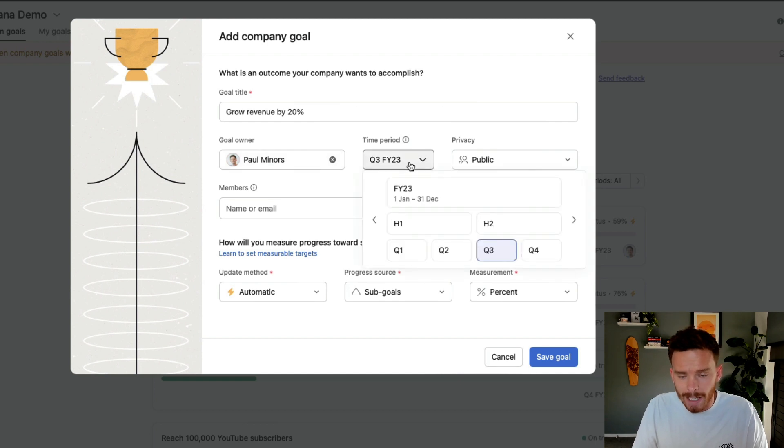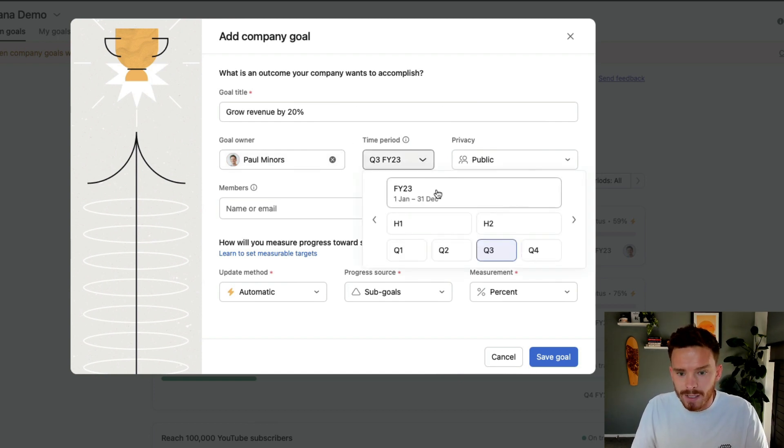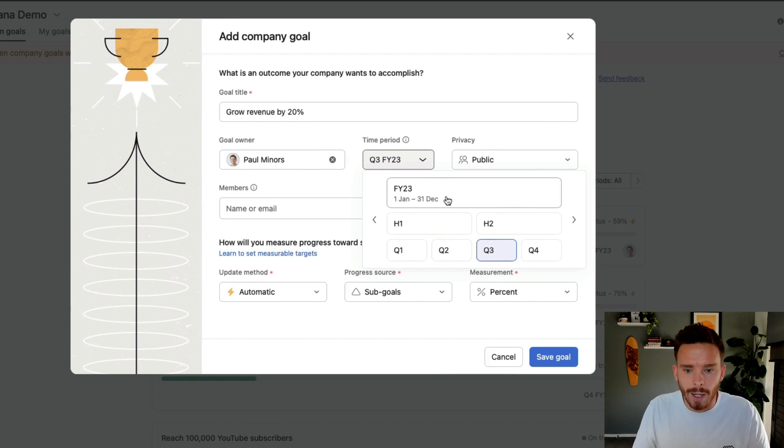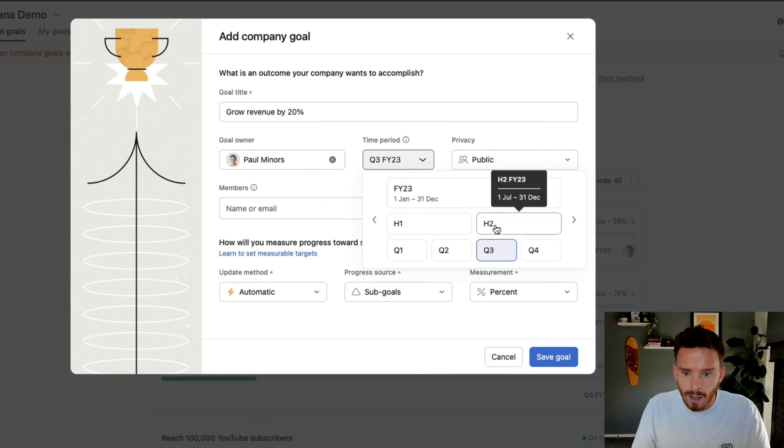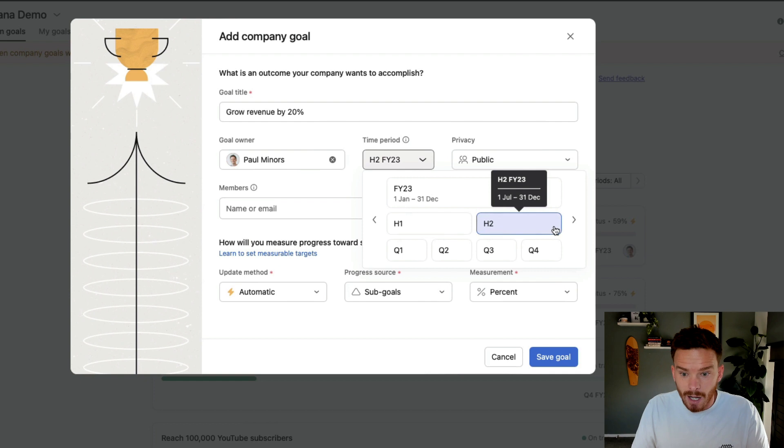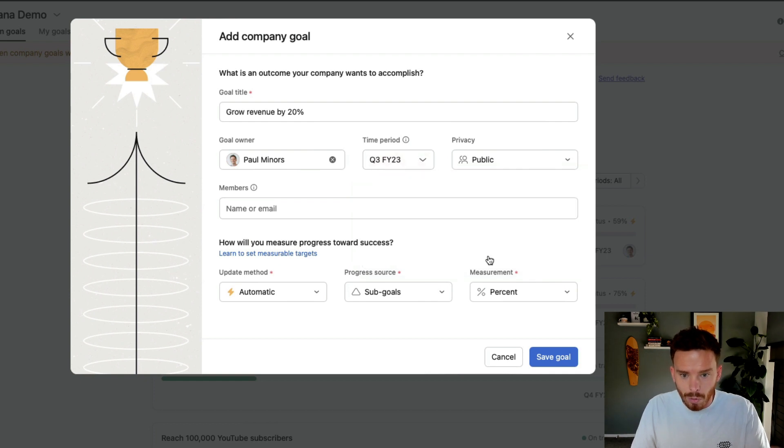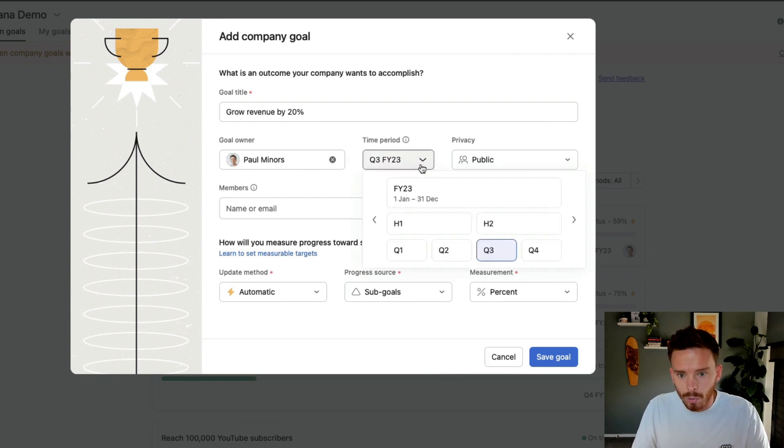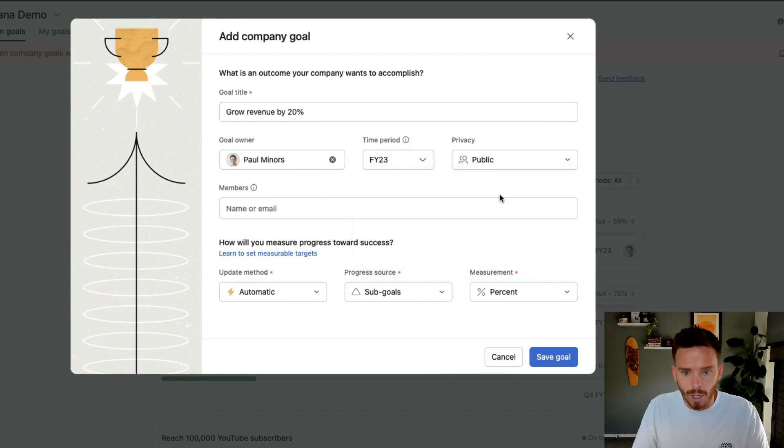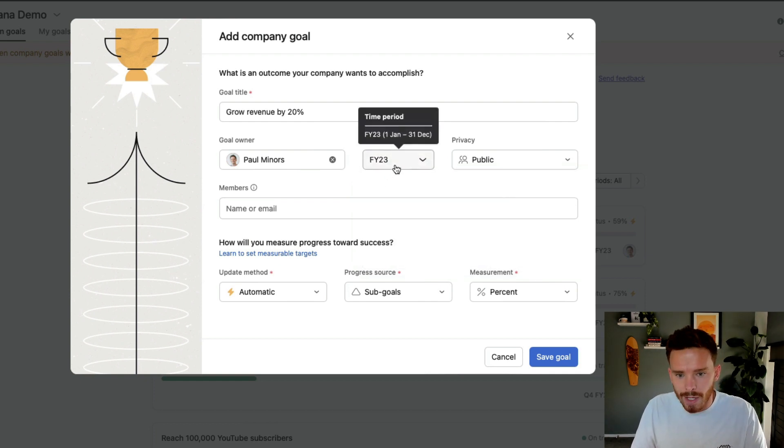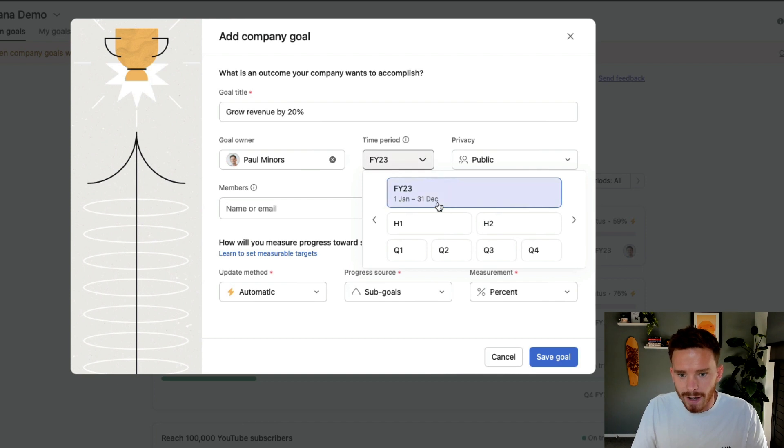A good goal, and again, different frameworks like OKRs and KPIs usually require some kind of time frame. So I can say I'm going to try and achieve this in the second half of the year, or it could be a Q3 goal, or I could just say it's a goal for this year, for the entire year from January to the end of December.